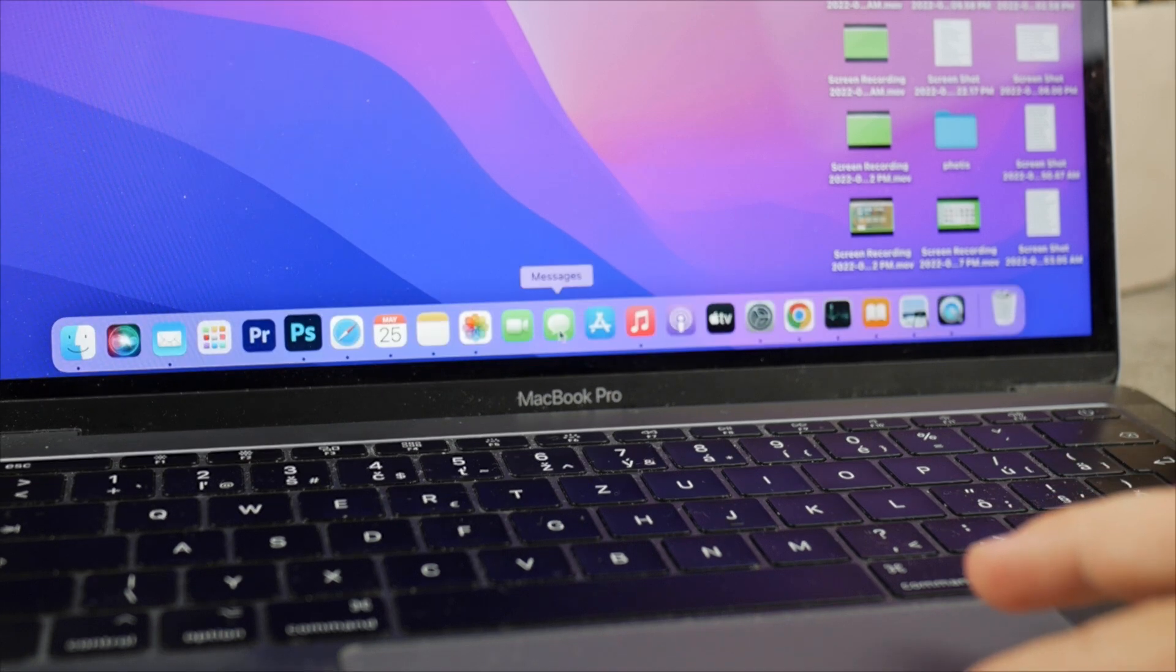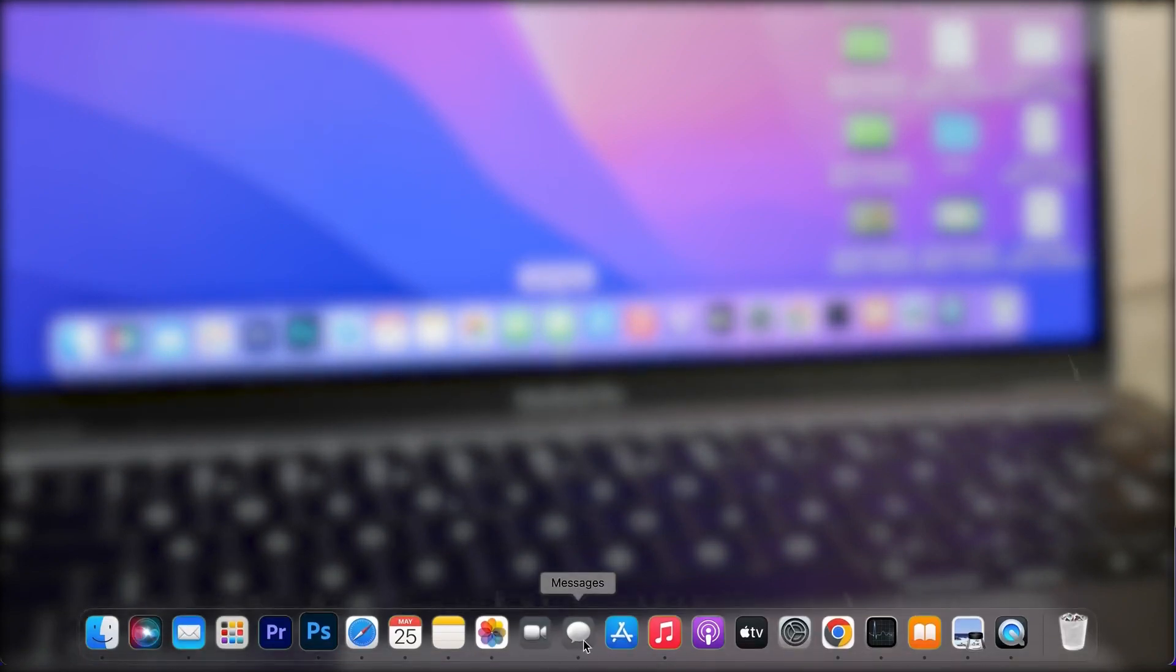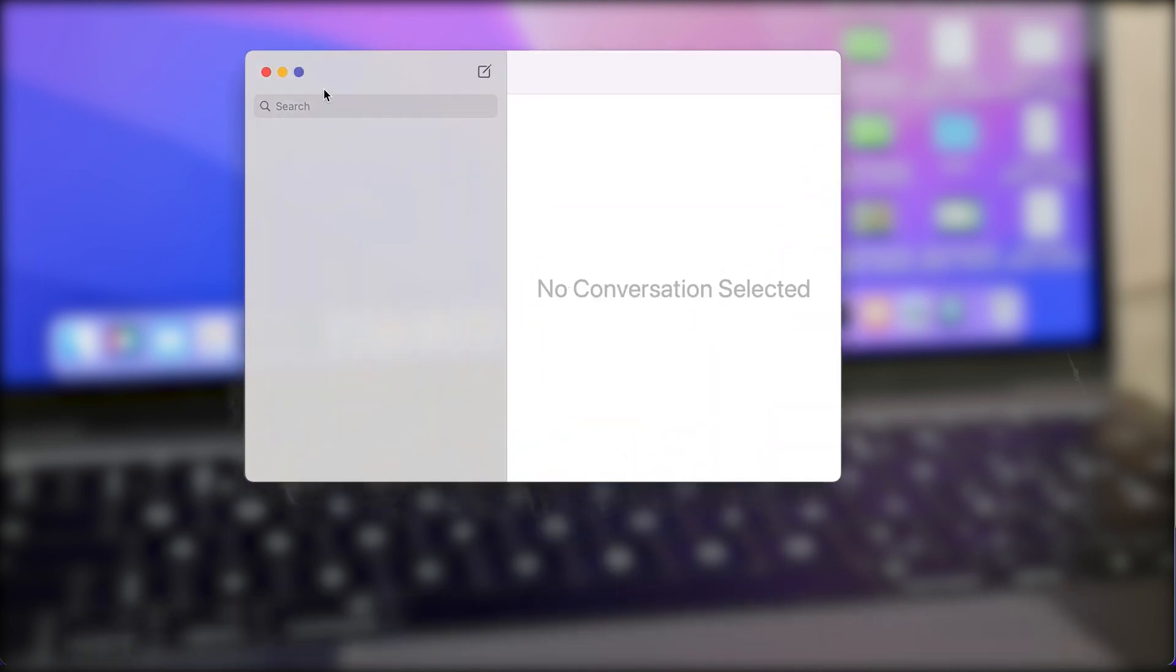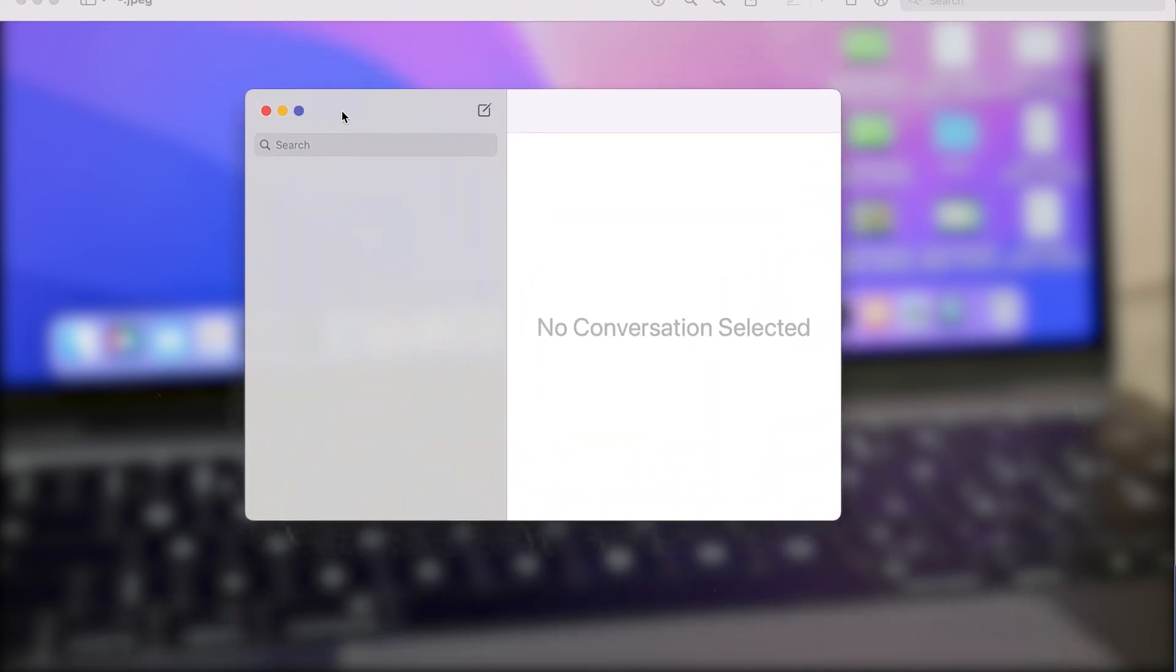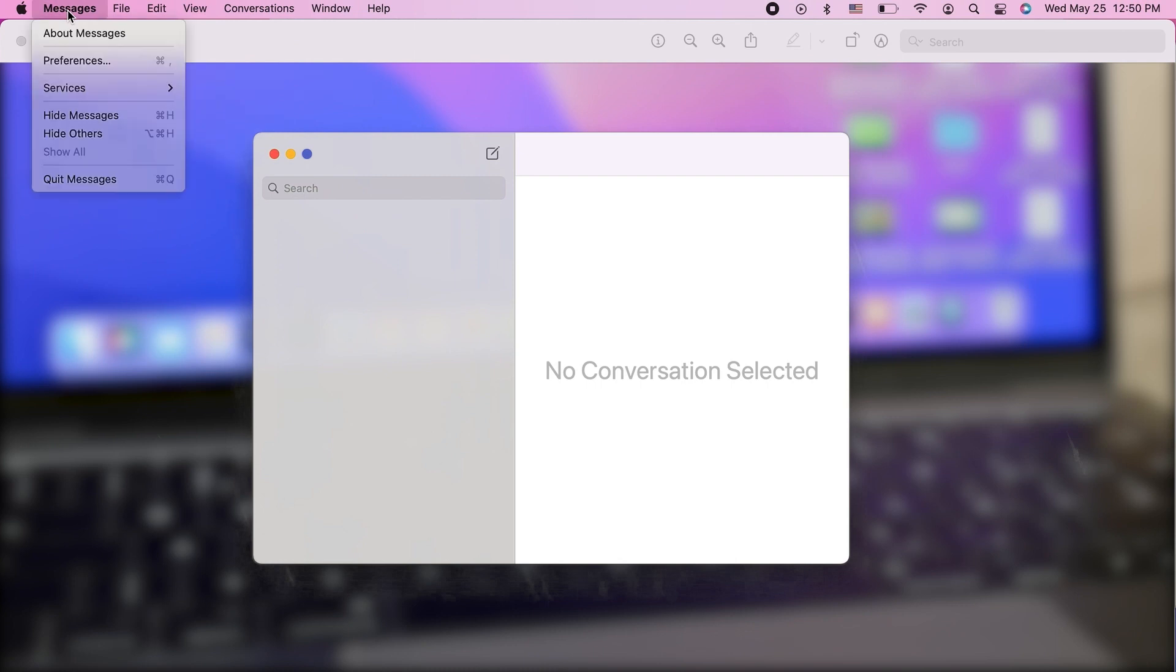The first one is to remove or sign out of iMessage. On your MacBook, just open up the Messages app and click on the Messages icon or text title in the upper left corner next to the Apple logo. You click there and the preferences are going to pop up.